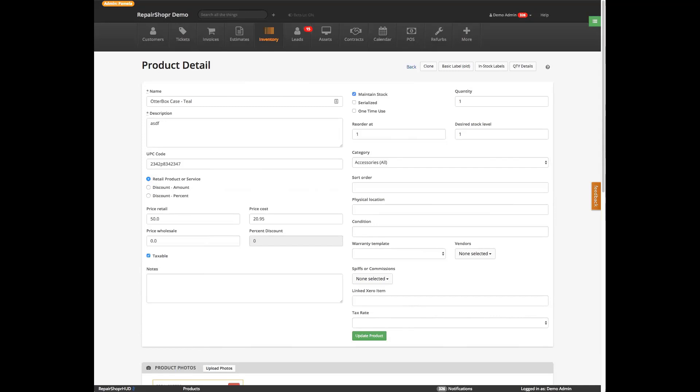In-stock labels don't work if you sell bundles — that's right. You would have the bundle, but bundles have labels.